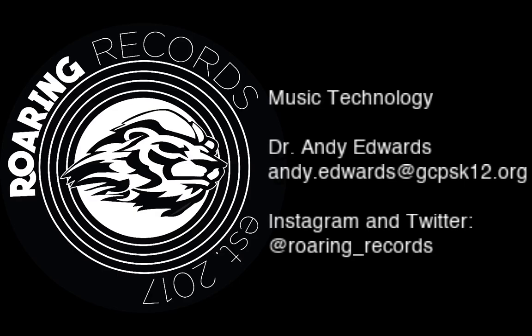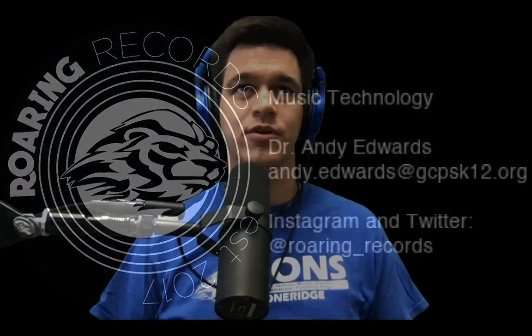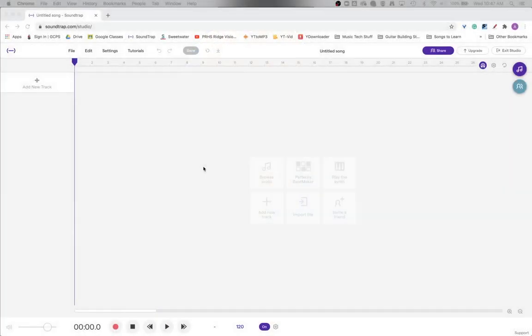Hello everyone, and welcome to another Roaring Records tutorial. Today, we are going to discuss beat making in Soundtrap. There are several different ways to make beats in Soundtrap: sequencing, step entry, and real-time entry. Today, we're going to focus on sequencing.